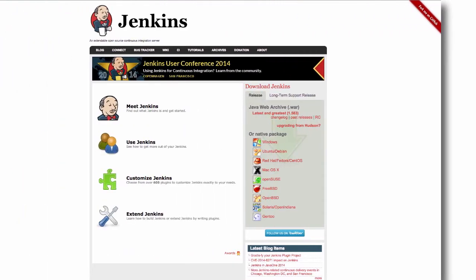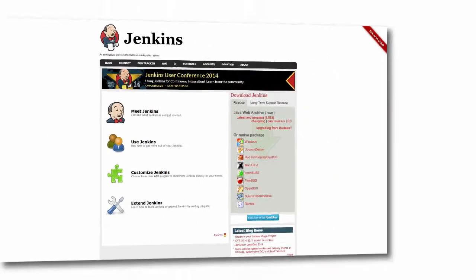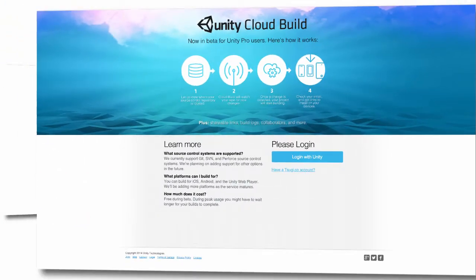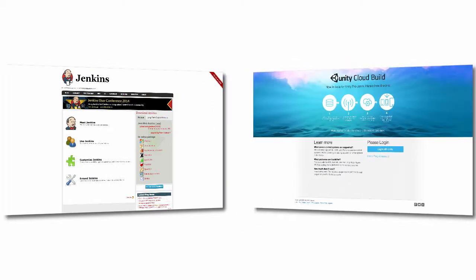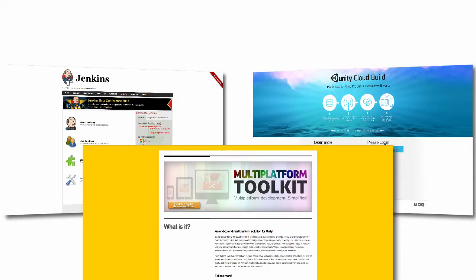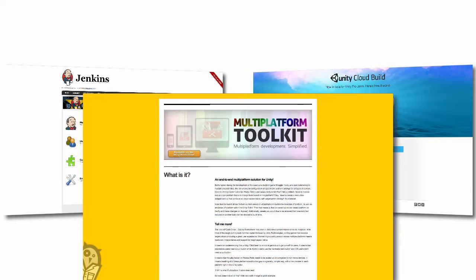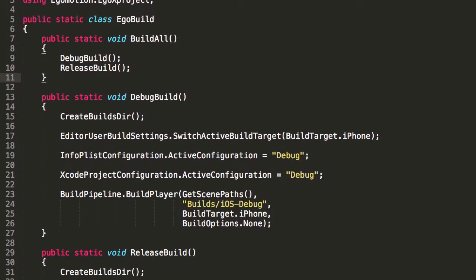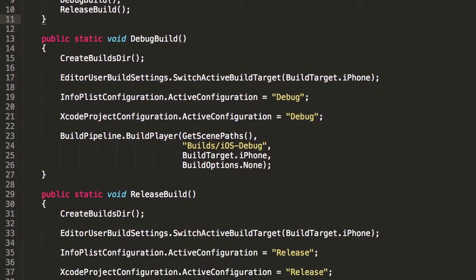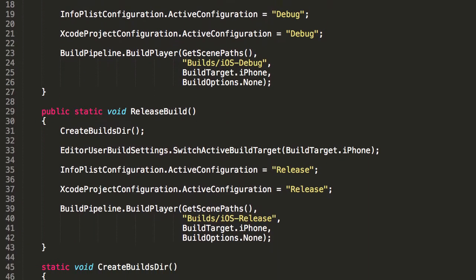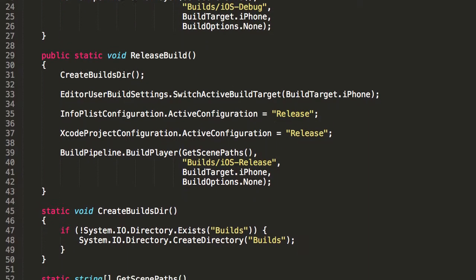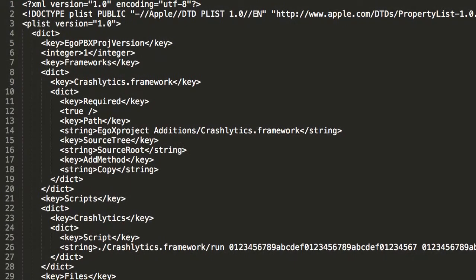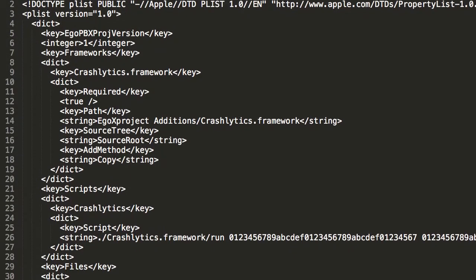EgoX Project works seamlessly with automated build pipelines and continuous integration systems such as Jenkins and Unity Cloud Build. EgoX Project also works with build automation plugins like the Multi-Platform Toolkit. Use the scripting interface to set the configuration to build and make your debug, ad hoc and release builds a single click.